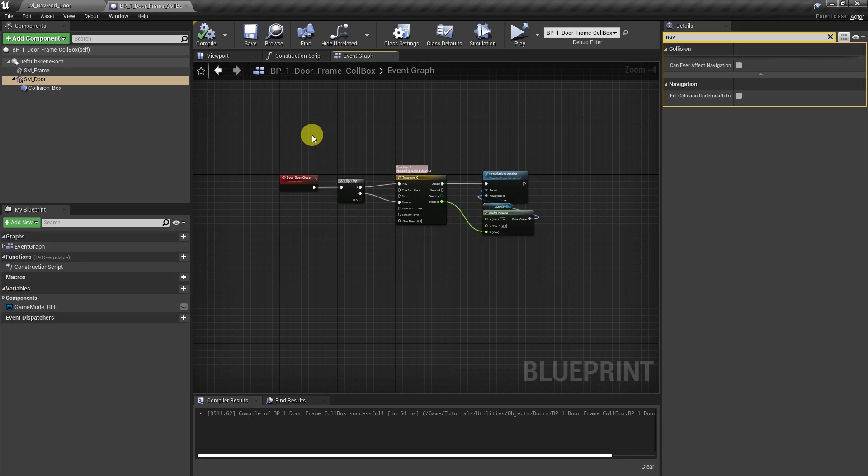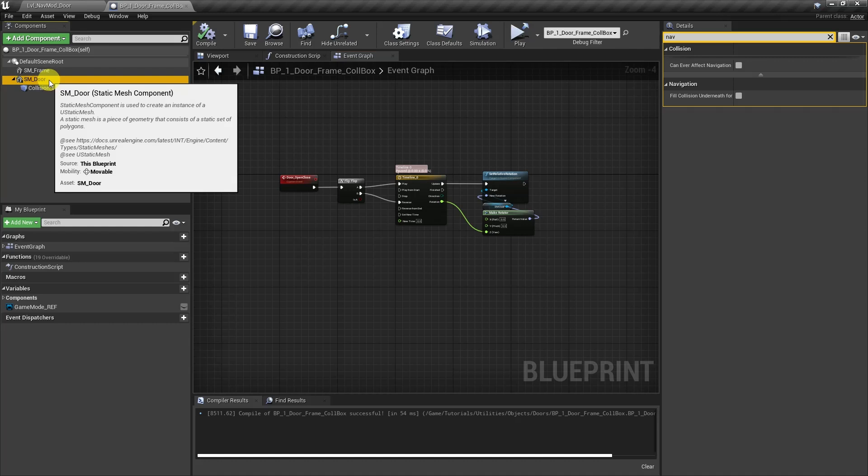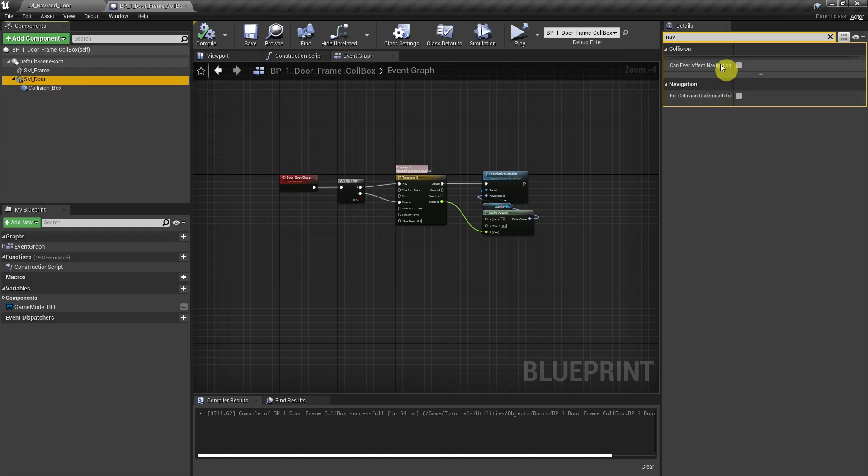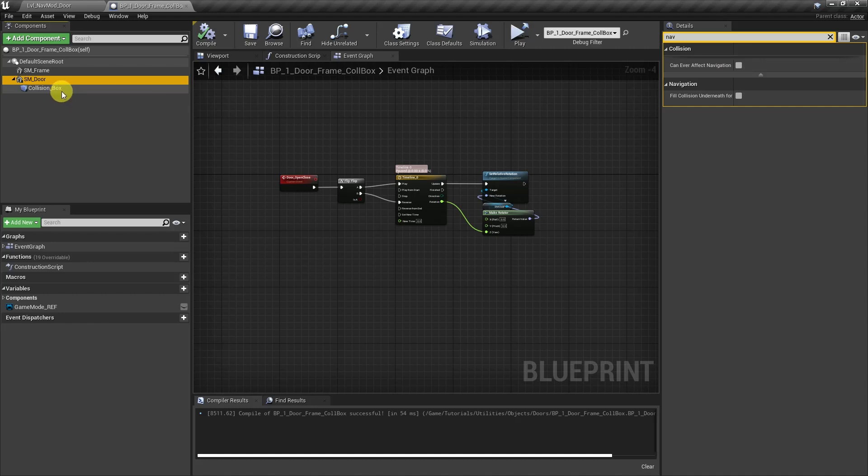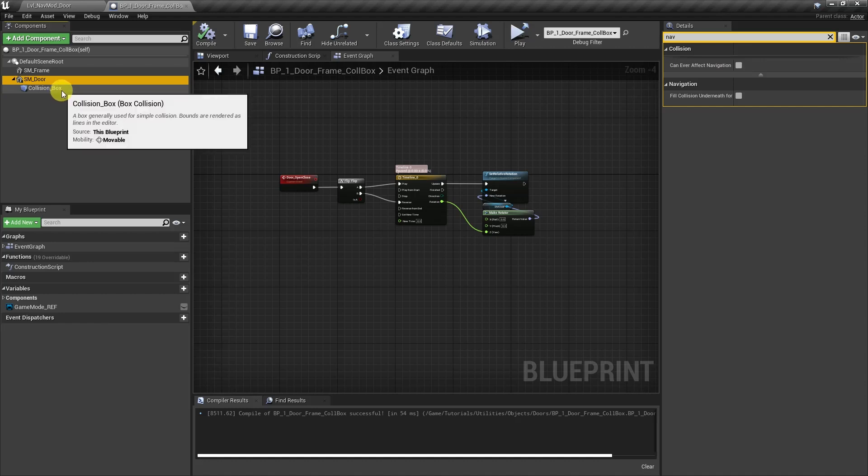And back here on the blueprint, just a quick reminder from the original video, you want to select your static mesh and come over here and search for nav, and make sure that you unchecked can ever affect navigation. And that's because you don't want it to compete with the nav modifier, or in this case the collision box, when it comes to updating the nav mesh.